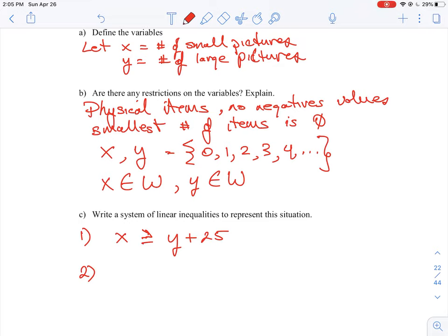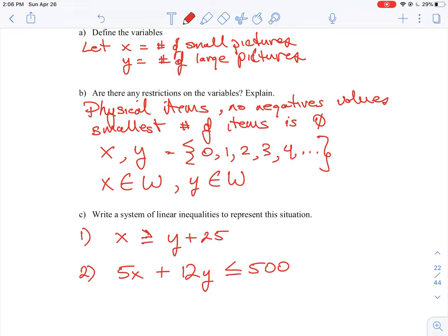The second equation represents the dollar value. Each small photo is $5, so the total for small photos is 5x. The larger photos are $12 each, so the dollar value for those is 12y. She expects to make less than $500, meaning no more than $500 but possibly less, giving us 5x + 12y ≤ 500. We need to find the intersection of these two inequalities and then determine what further questions are being asked.